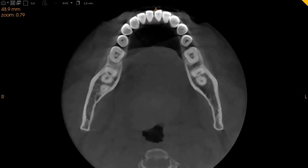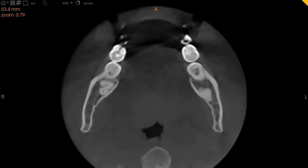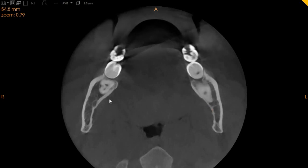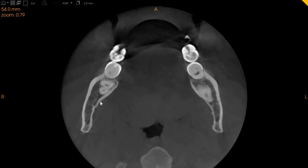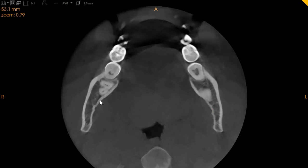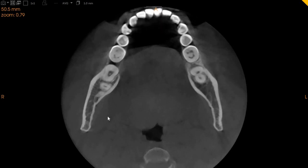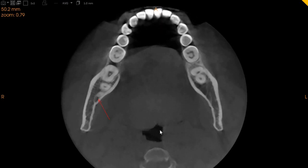This is the axial view, or the top-to-bottom view. Here also you can very clearly observe these are the wisdom teeth. This is the inferior alveolar nerve with one tooth, and as we move towards the apex, you will see the inferior alveolar nerve come close to the apex of the right side as well, which is right here. Thank you very much.